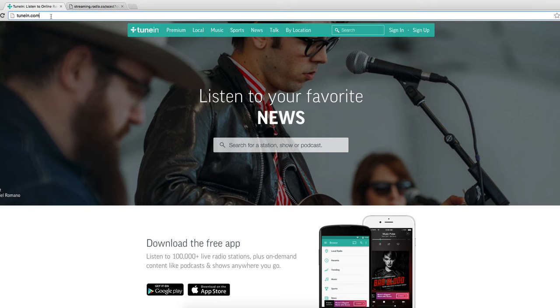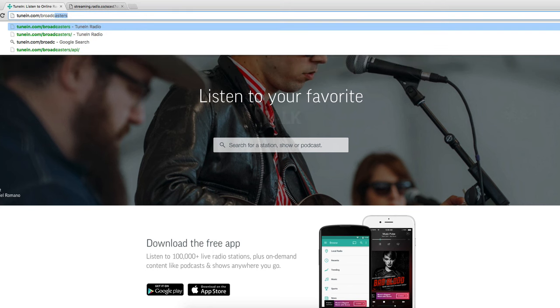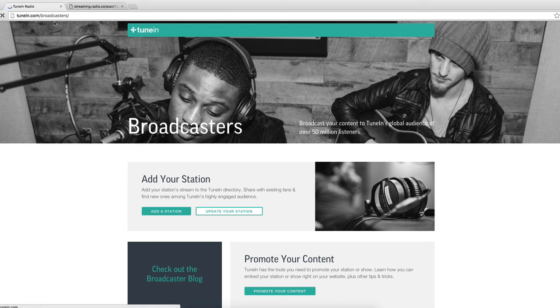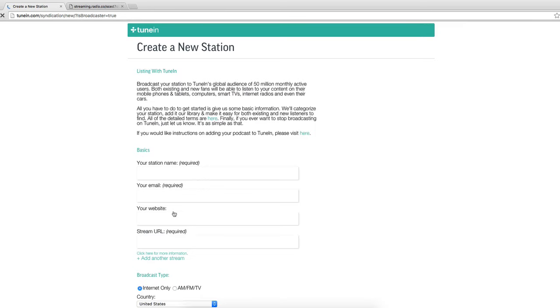Heading over to TuneIn.com forward slash broadcasters. Now you want to go to add a station.